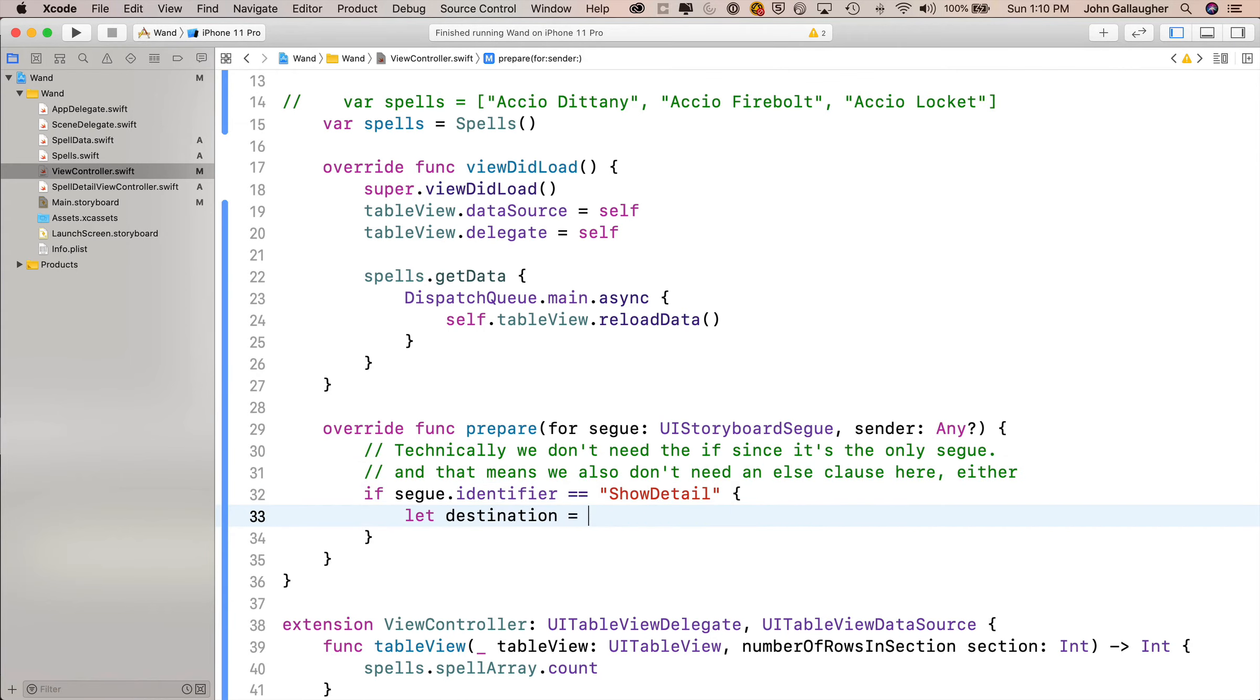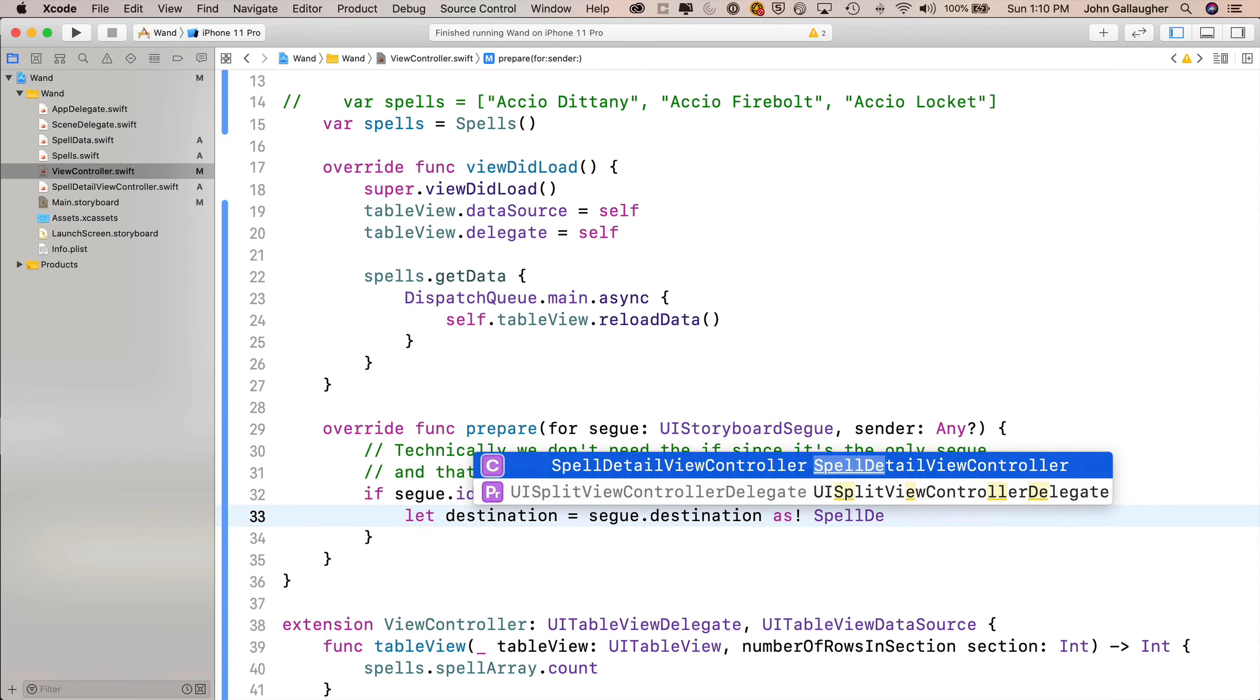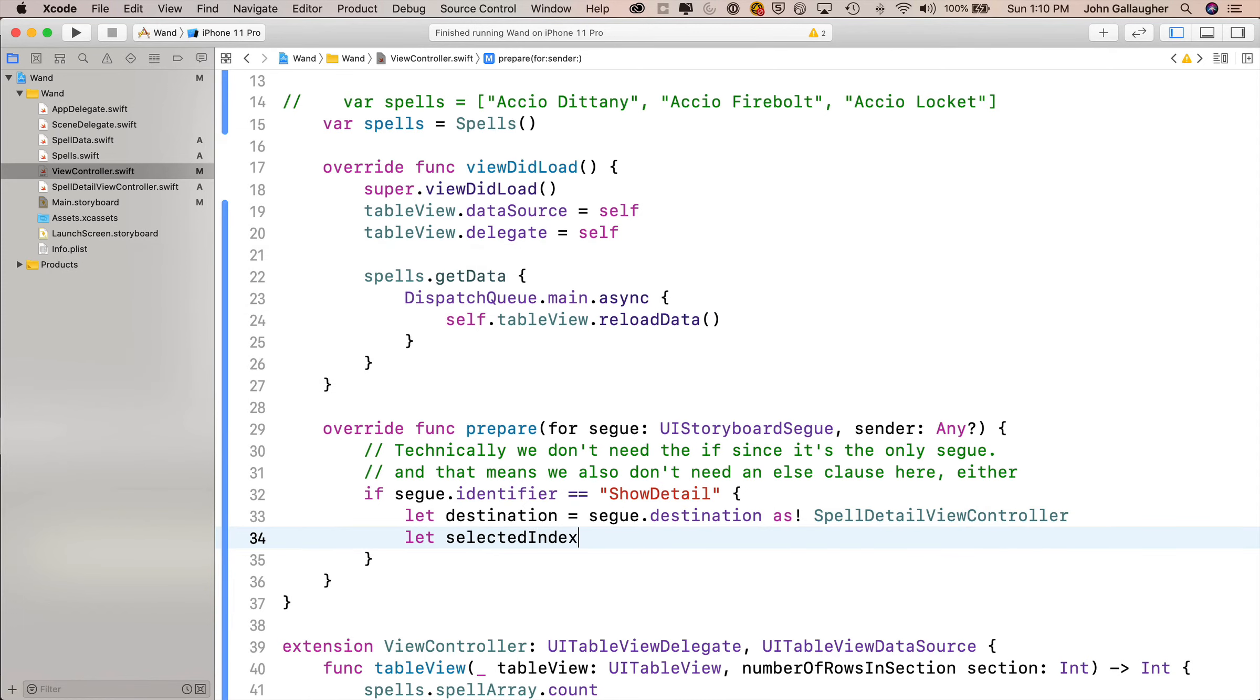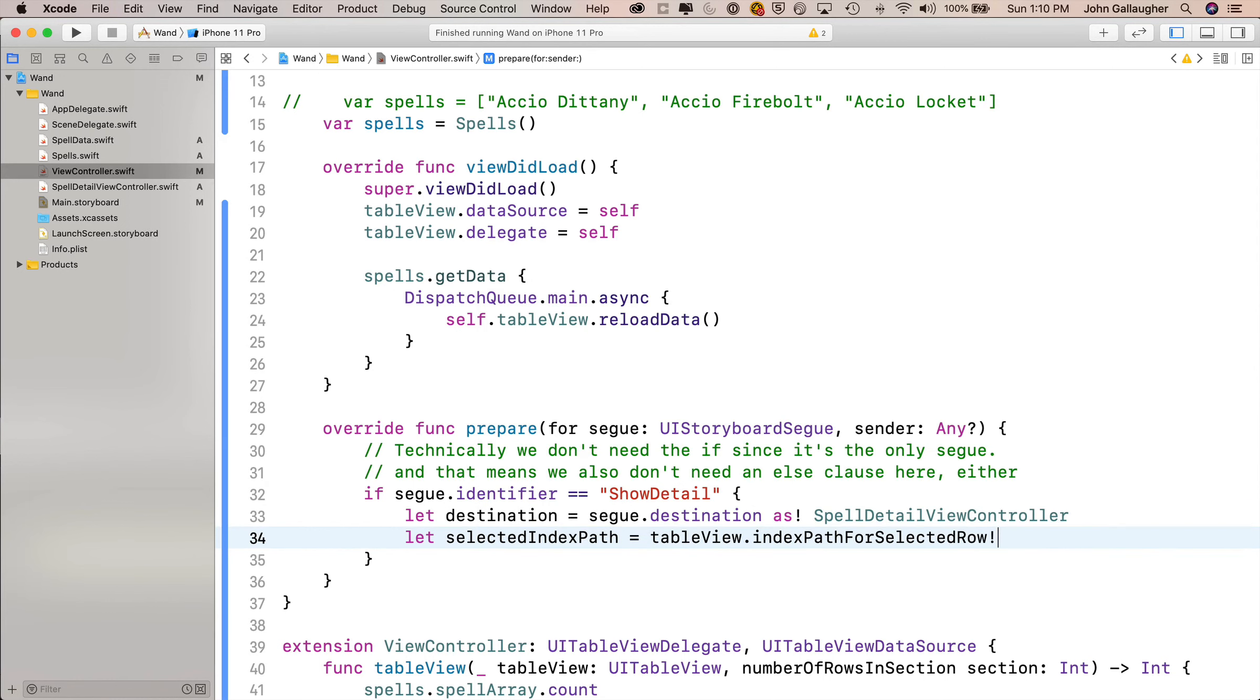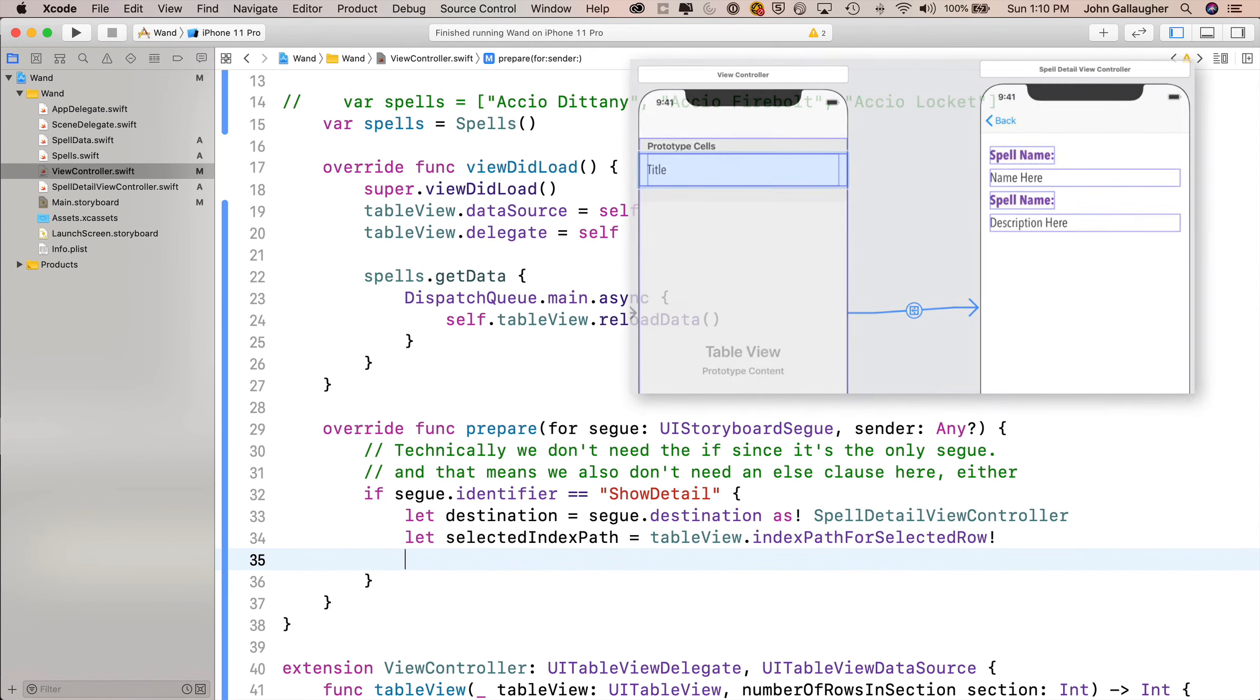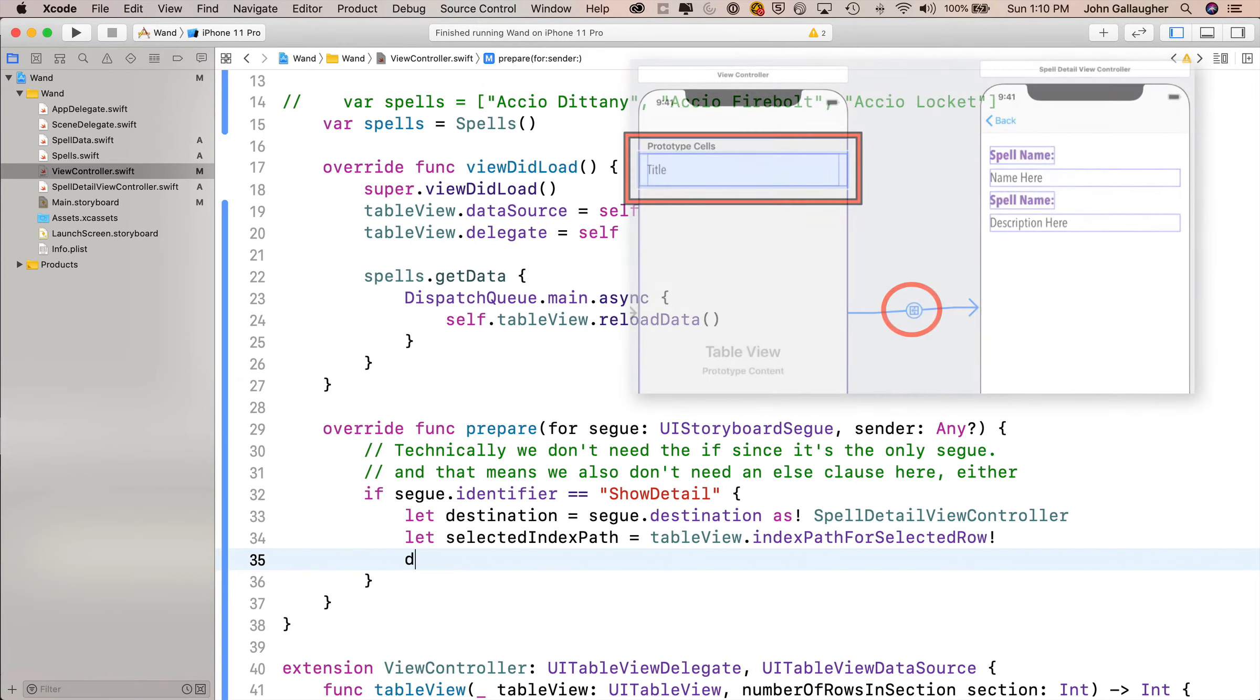Now inside that if statement, we want to get the destination, so we'll say let destination equals segue.destination. We need to downcast it, so we'll say as exclamation point, and then spell detail view controller. That gives us access to all the properties inside of spell detail view controller. And we want to figure out which cell was tapped, so we'll say let selected index path equals table view dot index path for selected row, and we'll force unwrap that, and it's totally okay to do this, because it'll never be nil, because show detail is only attached to a table view cell. So the show detail segue will only fire when a table view cell is tapped.